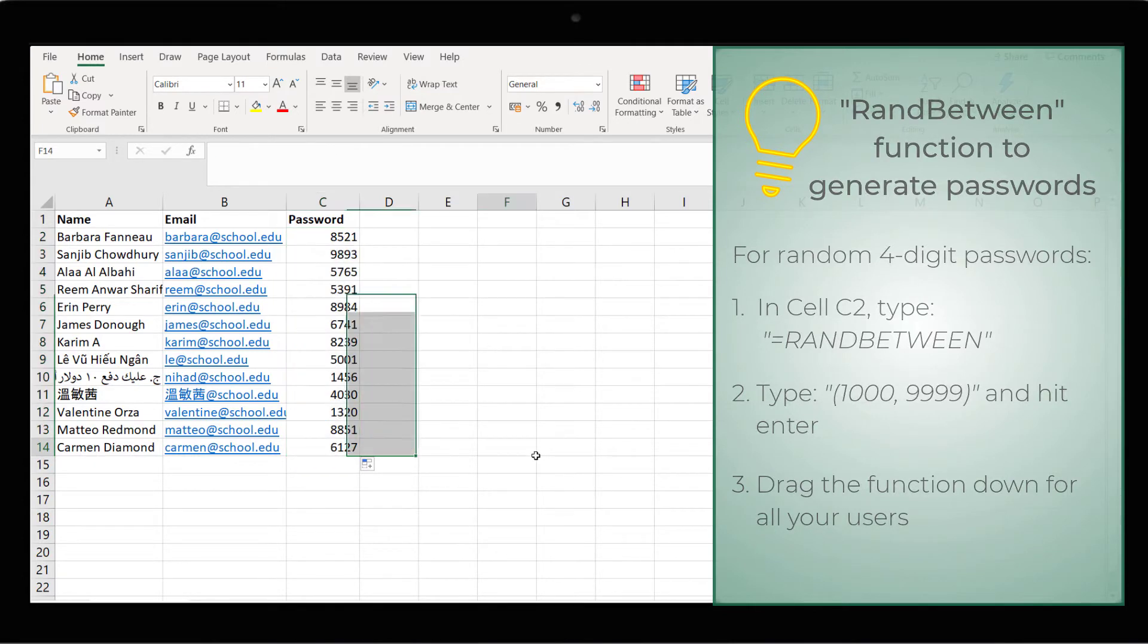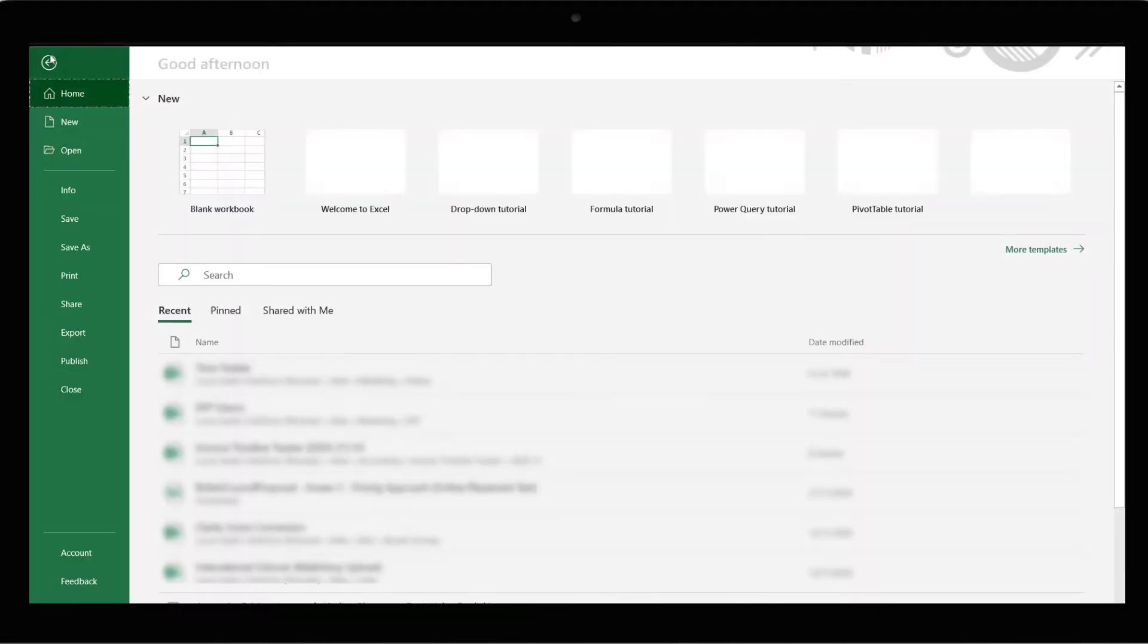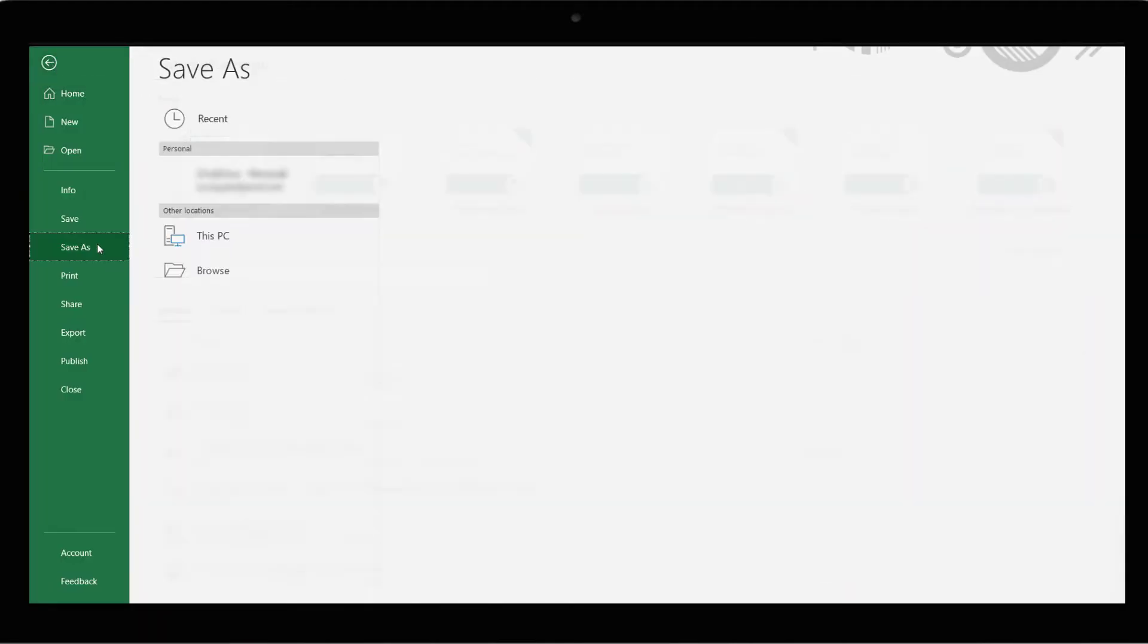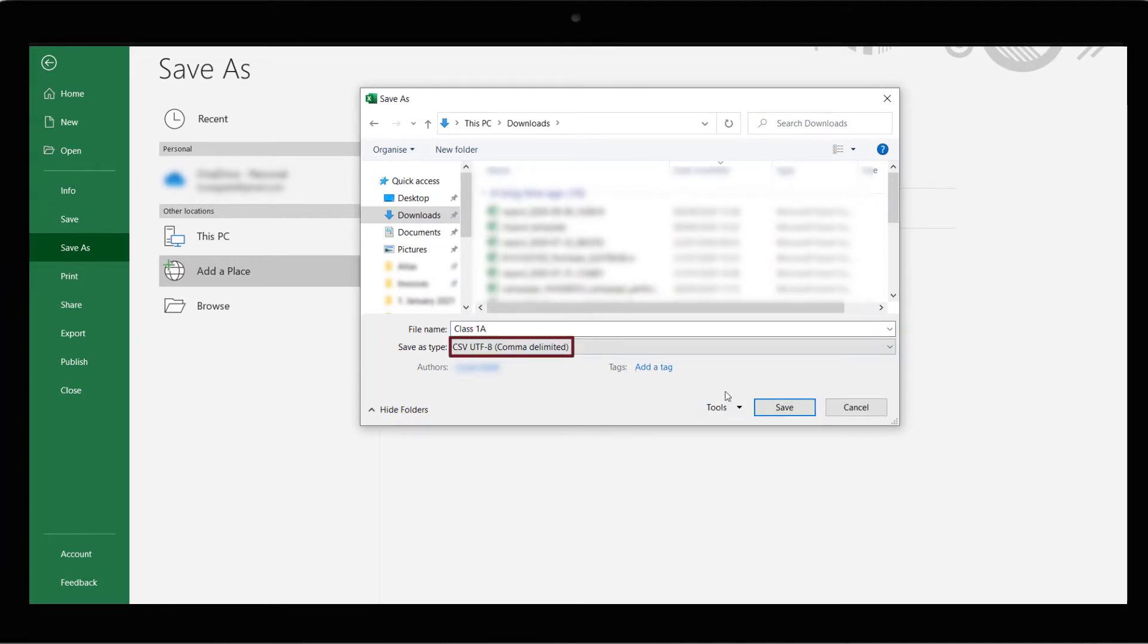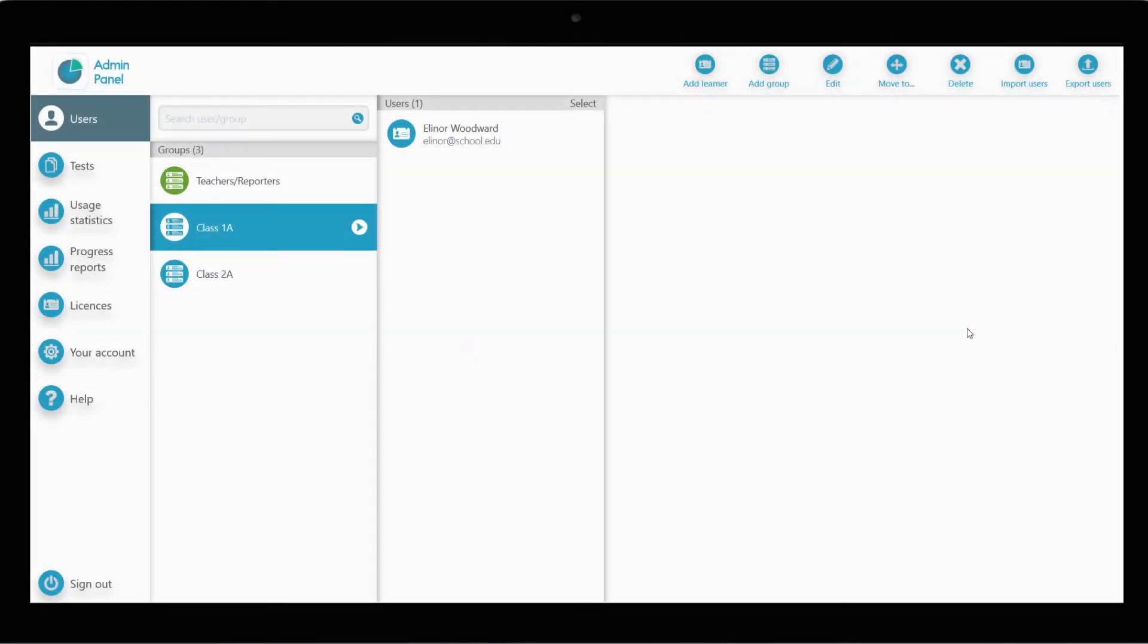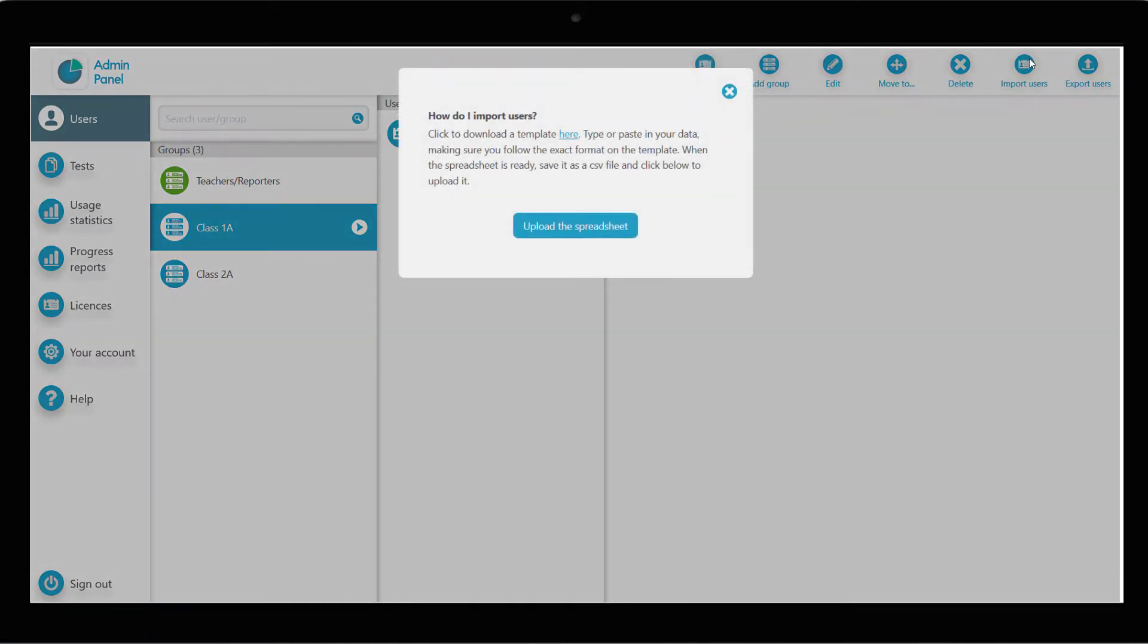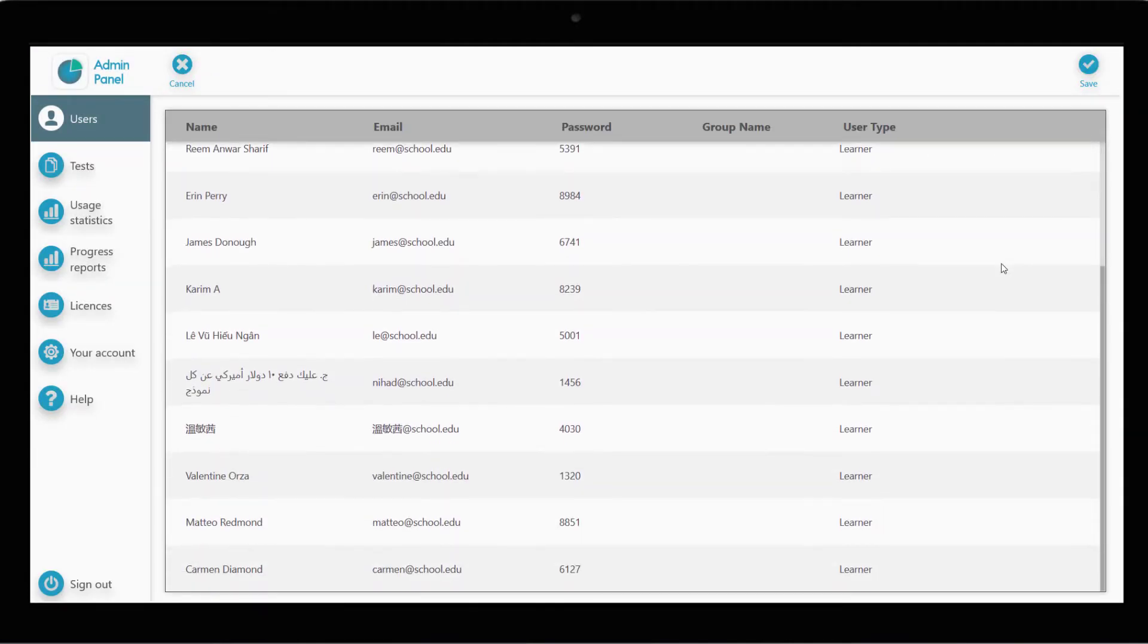Once all the information is ready, export it as a CSV file. Click on File, save a copy and change the file type to CSV. Save the file. Return to the admin panel, click Upload Spreadsheet and select the CSV file we just created. Double-check all the information is correct and click Save.